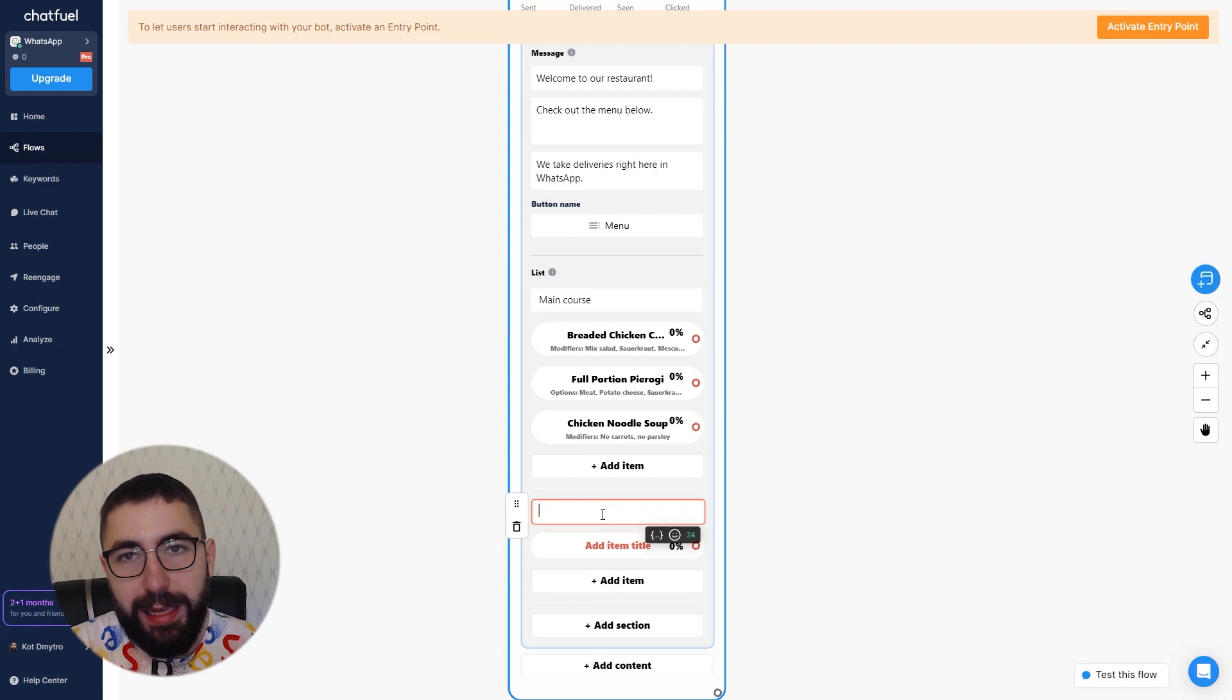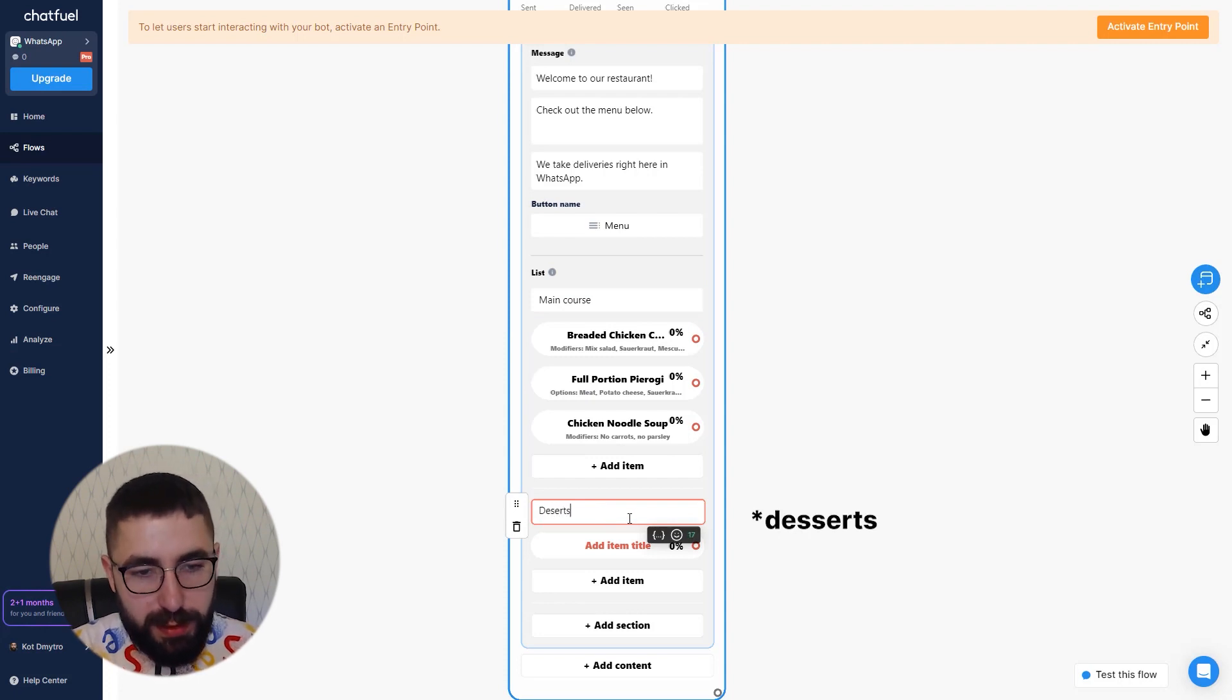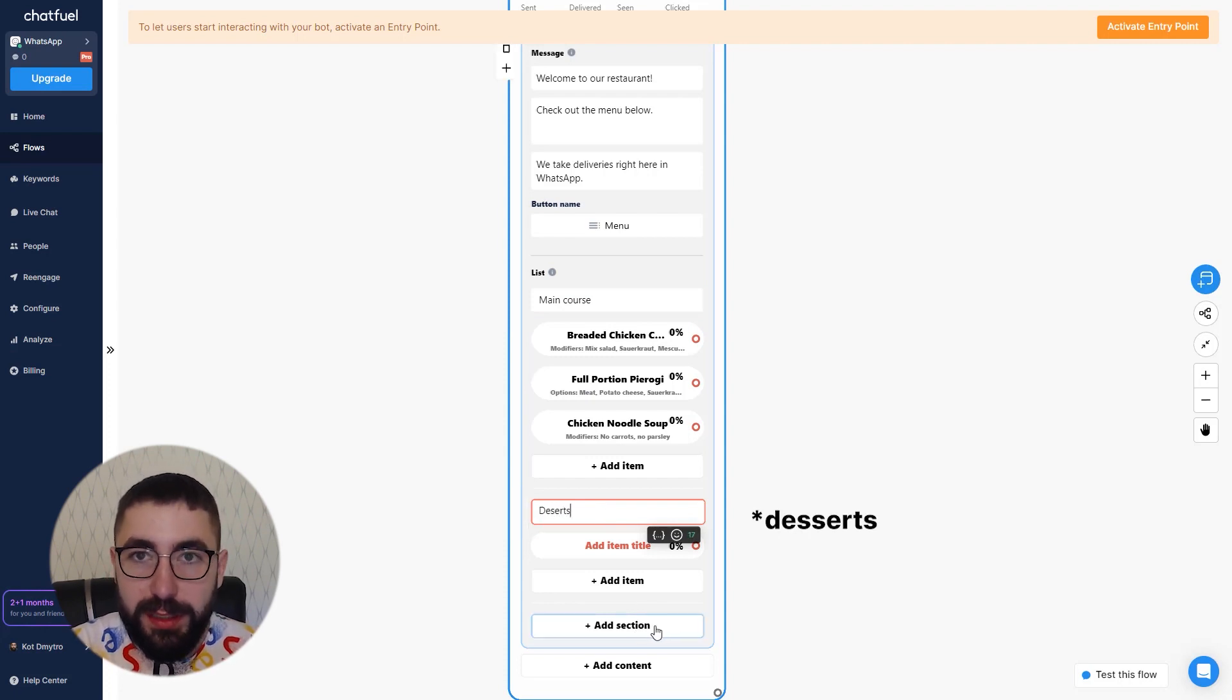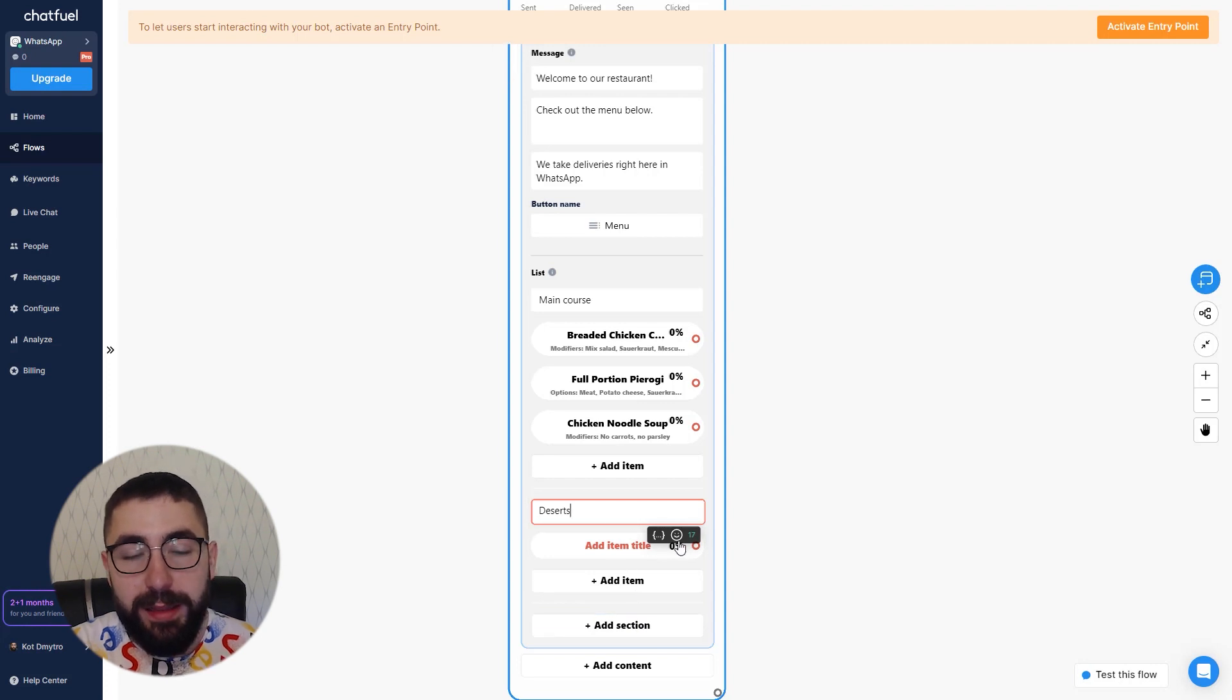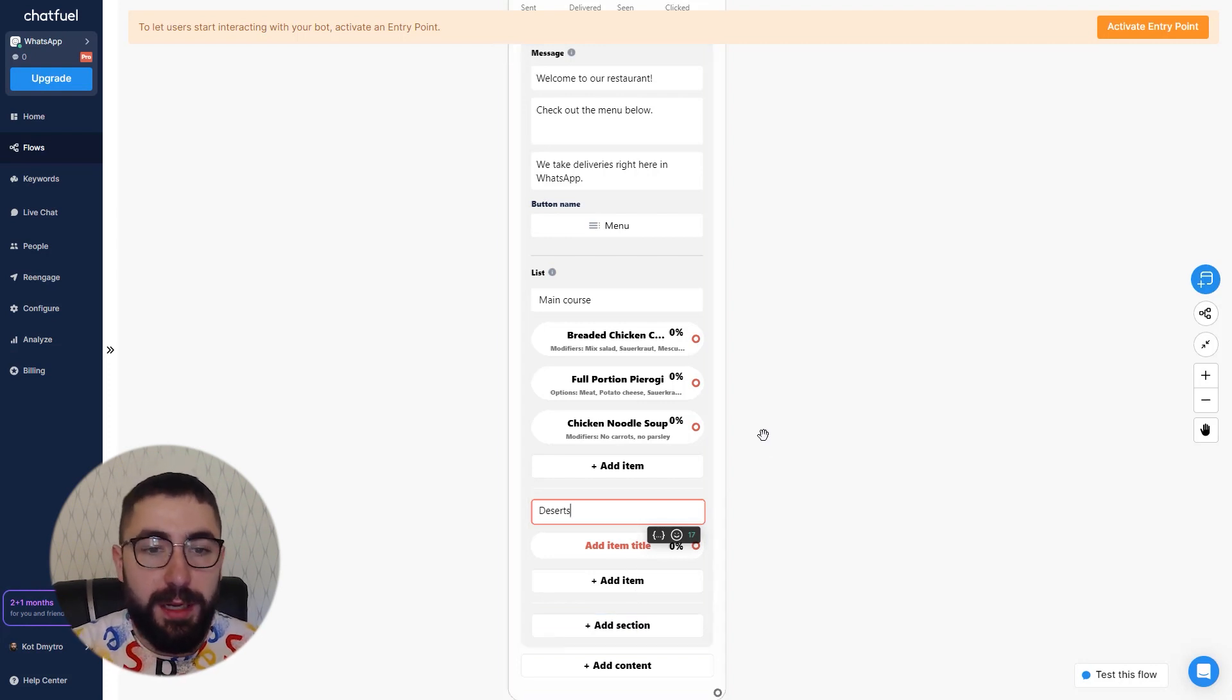And if I had some other sections let's say that would be desserts or something like that. You can add more sections as you go and divide the items into sections. So use that to your advantage.